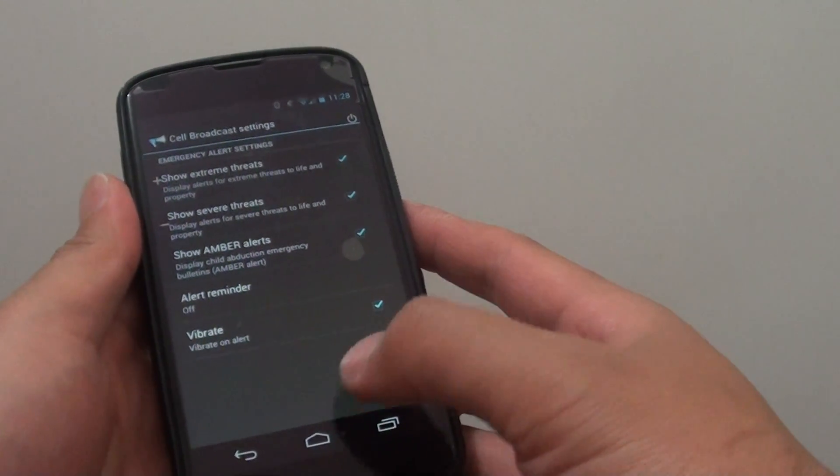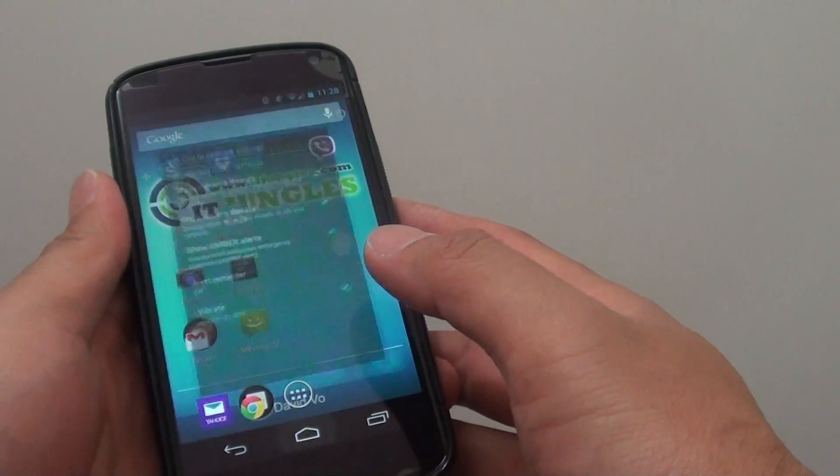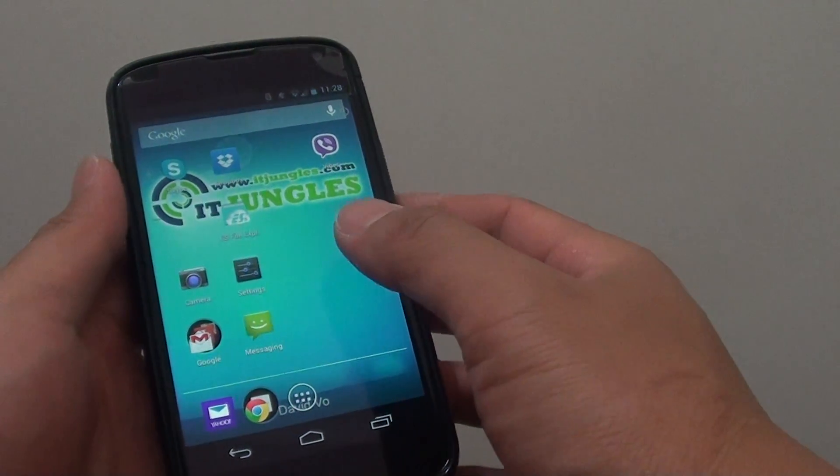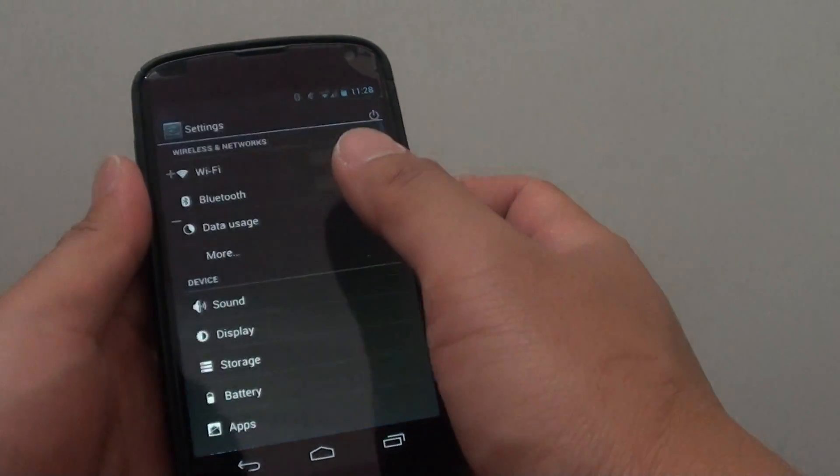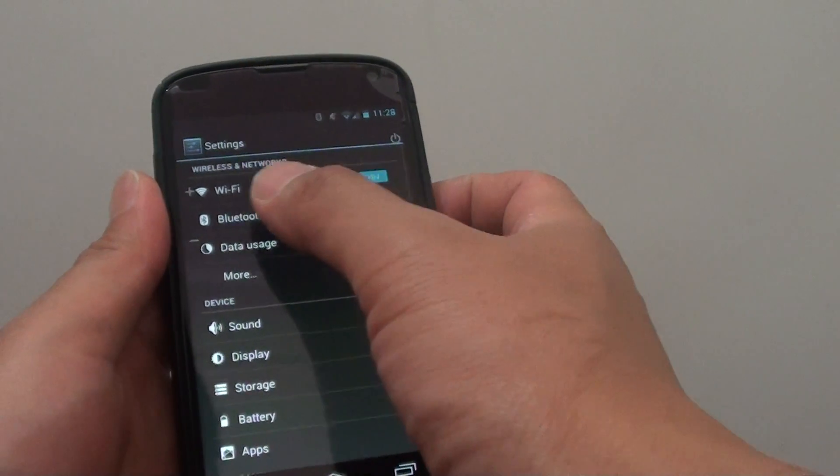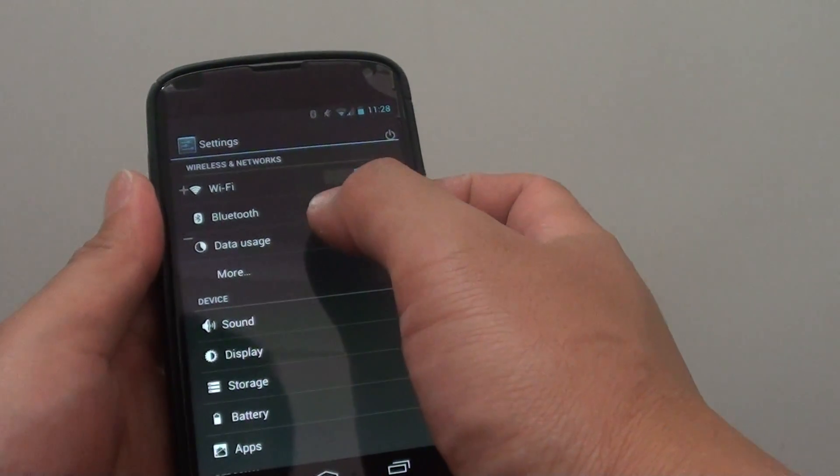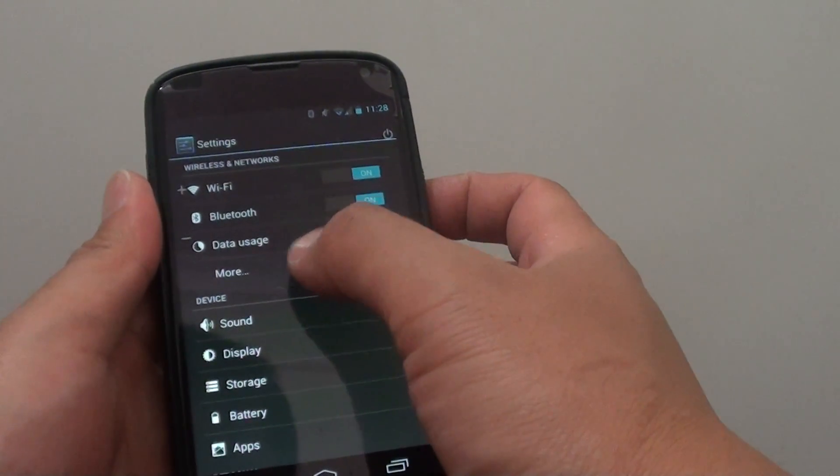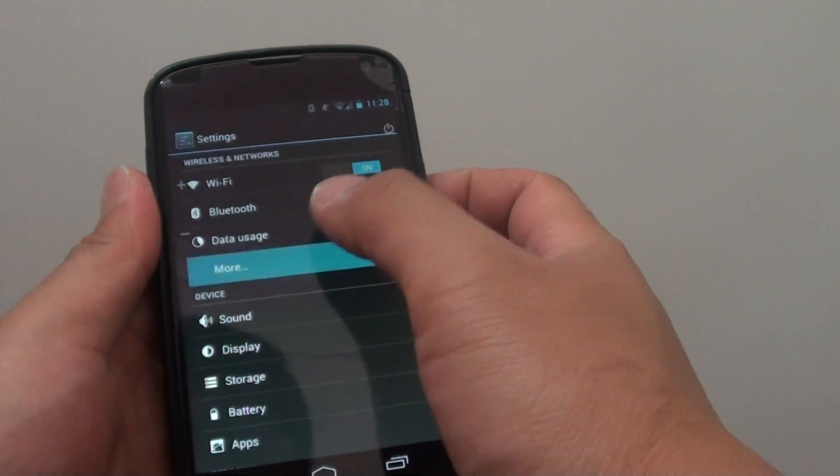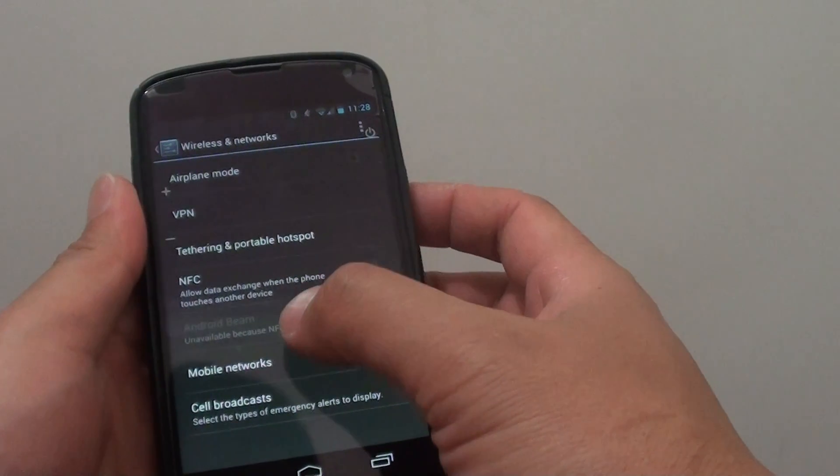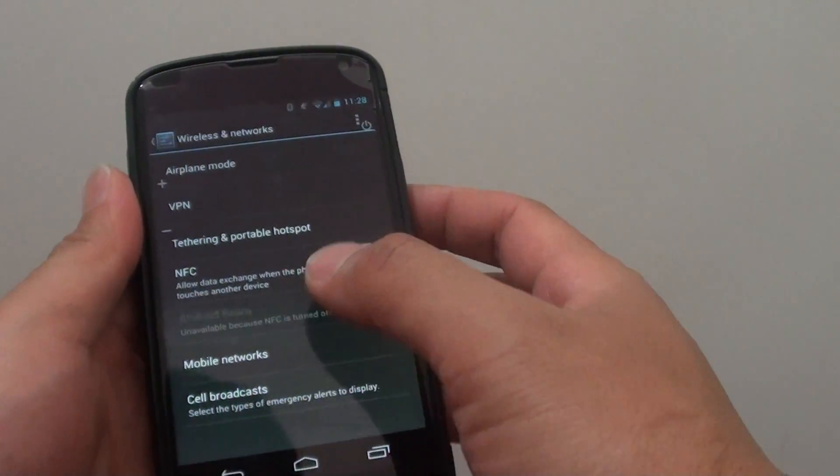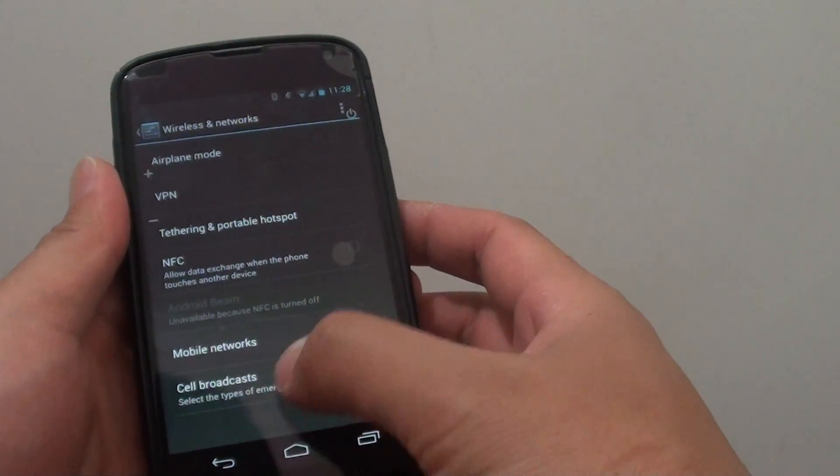First, go back to your home screen by tapping the home key, then go to settings. Under the wireless and networks section, tap on more, then on the last option, tap on cell broadcast.